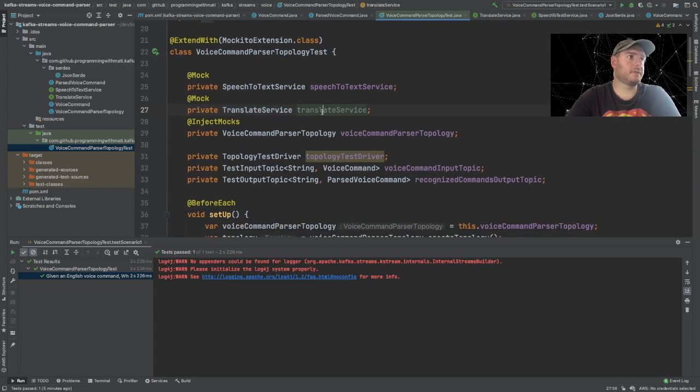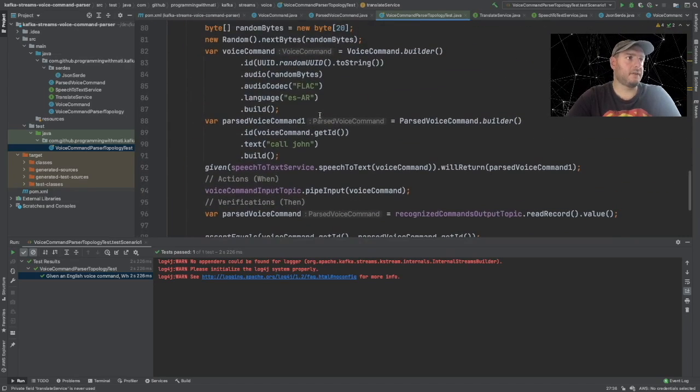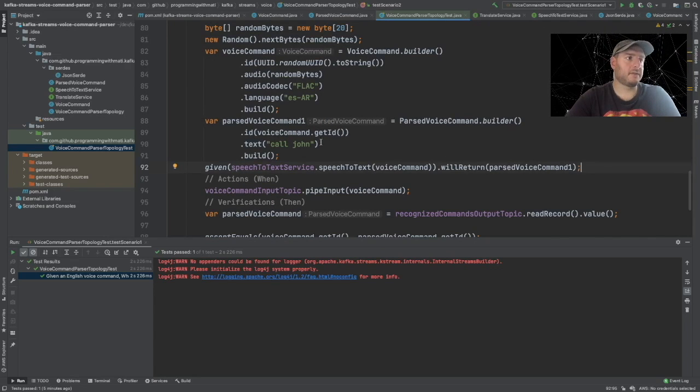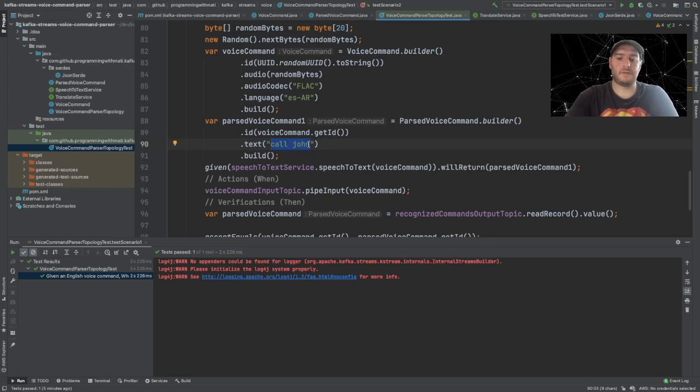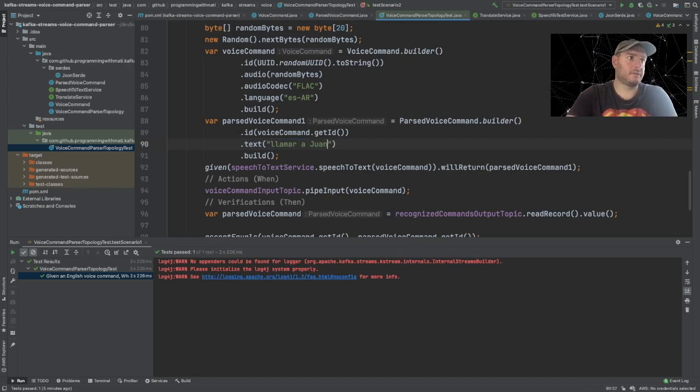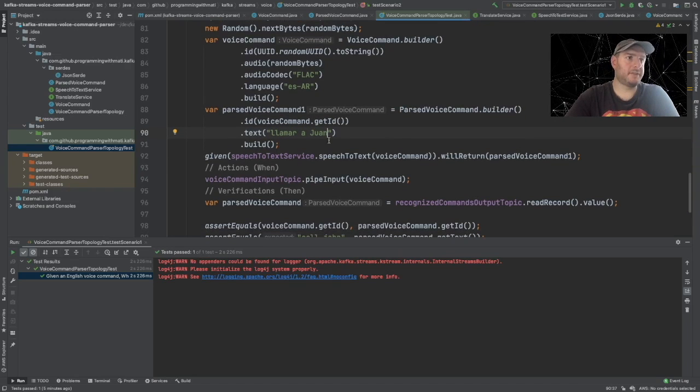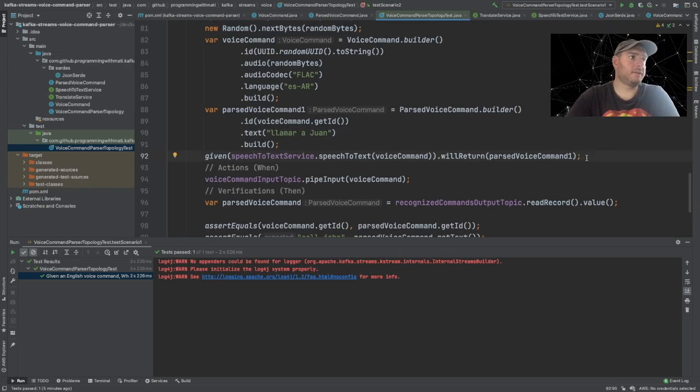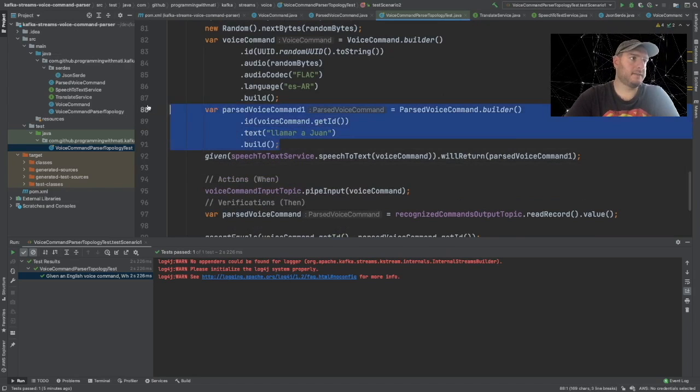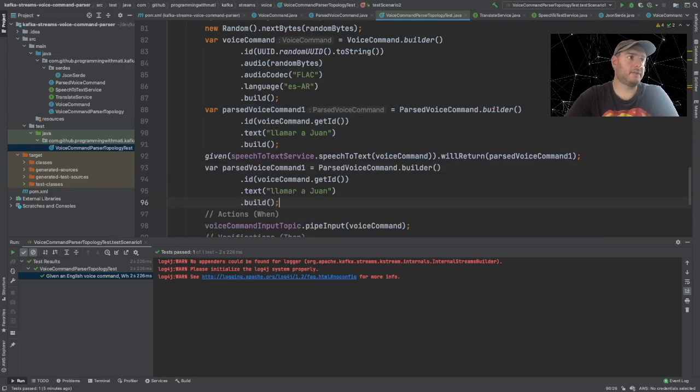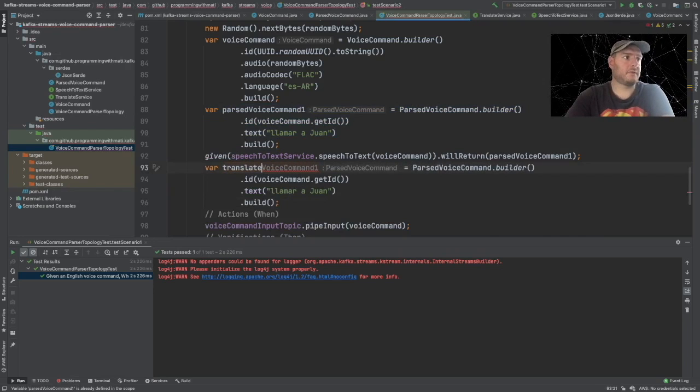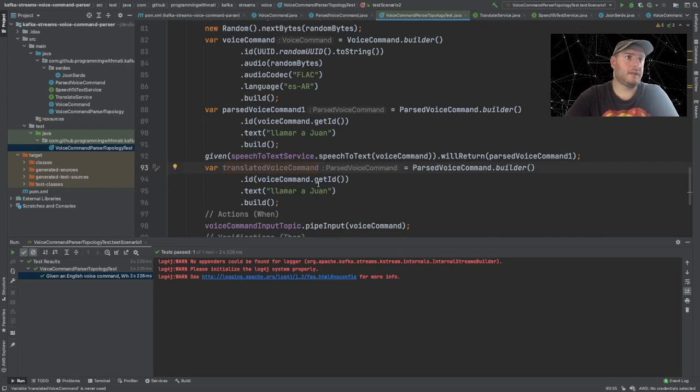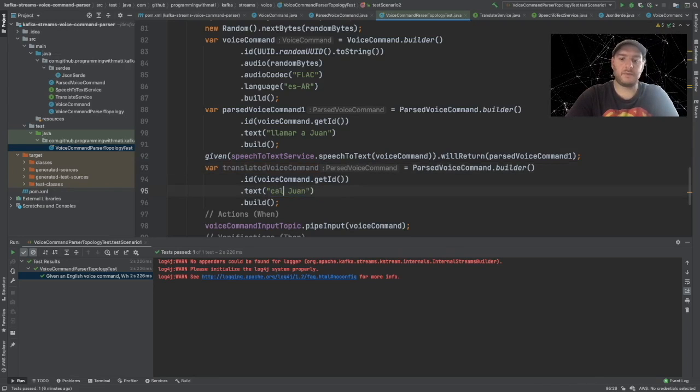Let's create a method which will return a parse voice command. Let's call the method translate. It will receive a parse voice command because we have already parsed it. Let's call it original. And that's it. So we're set with this. Now let's create the expectation for our voice command. Let's say that our speech to text will return llamar a Juan, which is call John in Spanish.